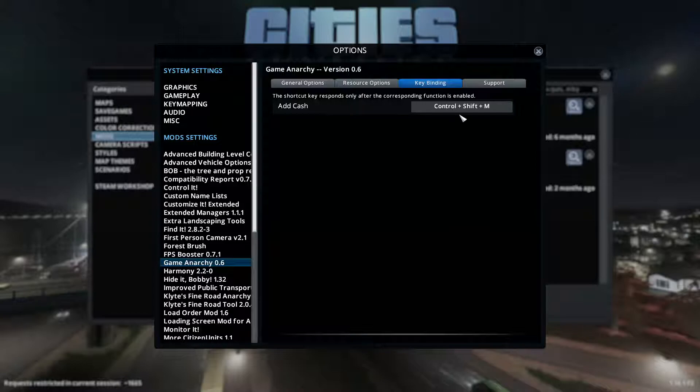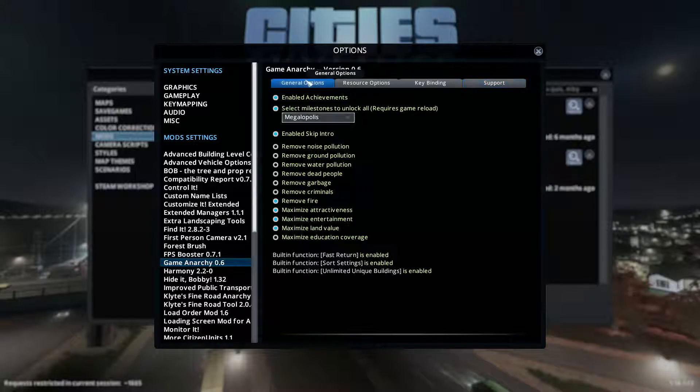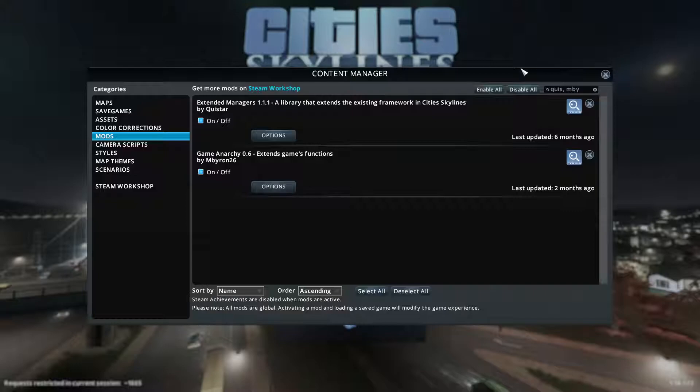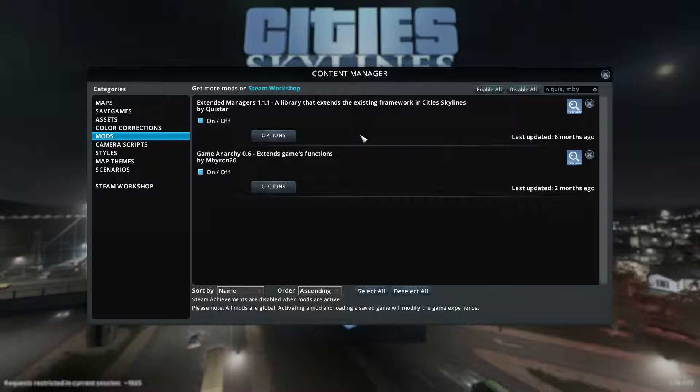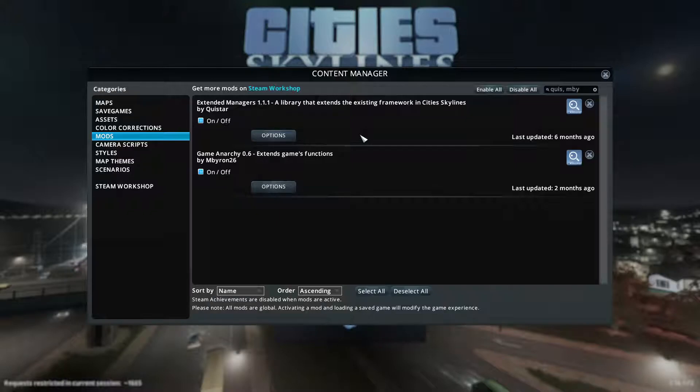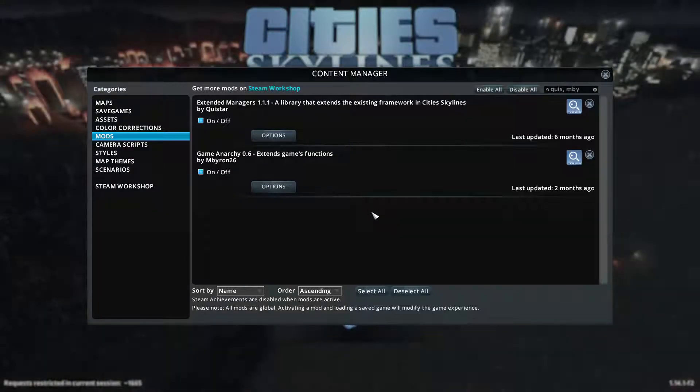The key binding, you can change it if you want to. And of course, they have a little support page in case you need to check on things. But it's a really cool mod. Game Anarchy and Extended Managers, both of these are beta. If you fire these up and you point them at an existing city and things go weird, I'm sorry. You shouldn't have done that. Do these with a brand new game.